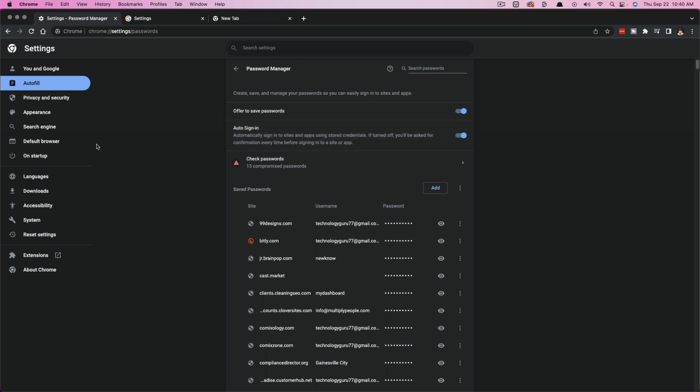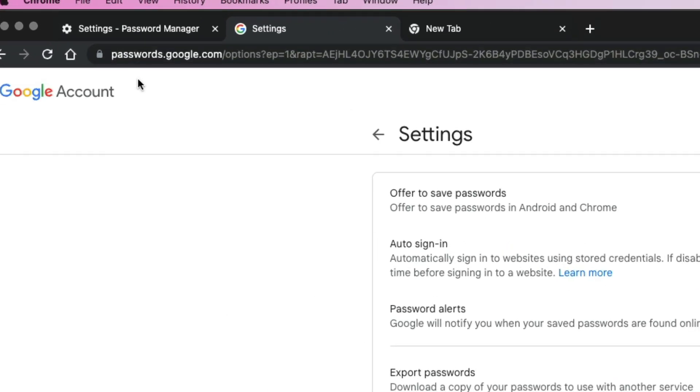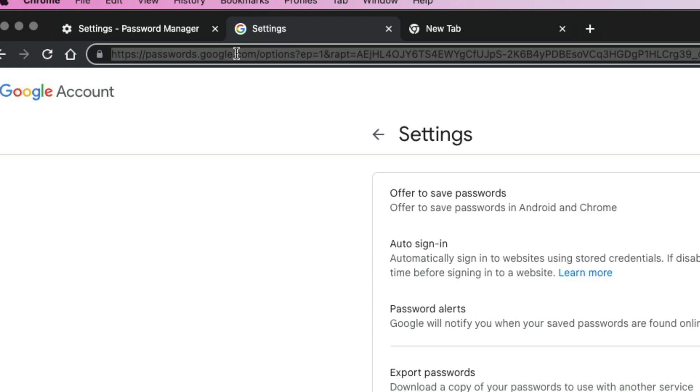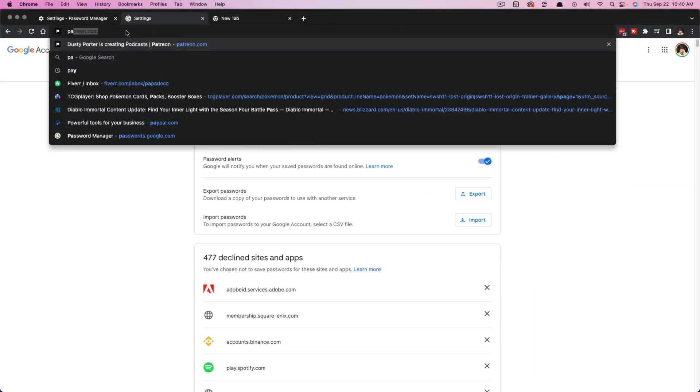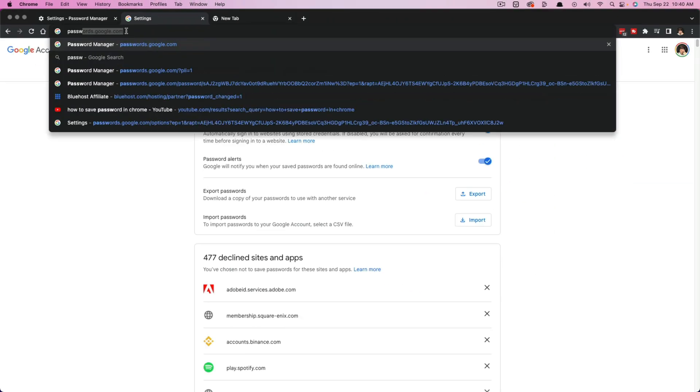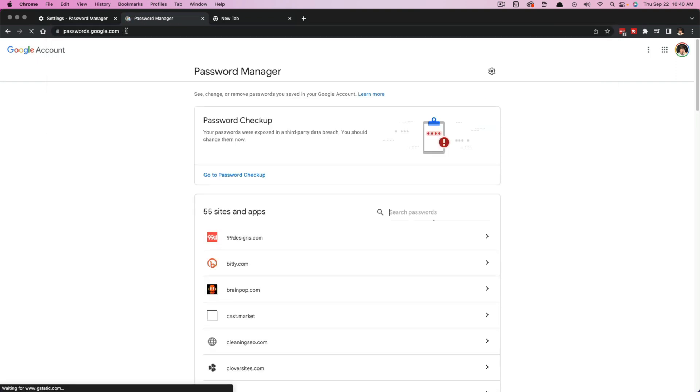So this is where you get to it via settings, or you can just go here to a new tab and go to passwords.google.com. That may be the simplest way of doing it. So go to your browser URL here, and then just type in passwords.google.com.